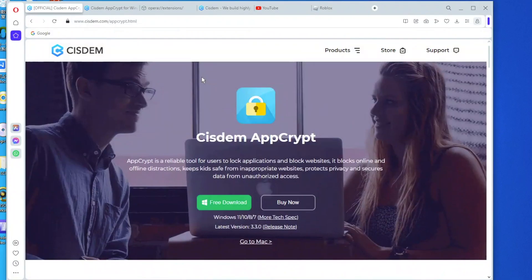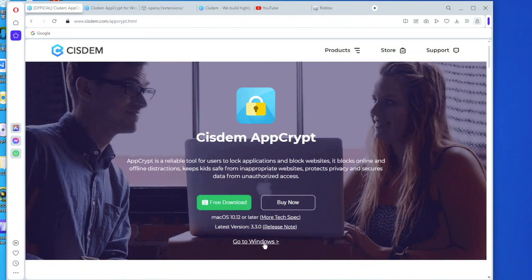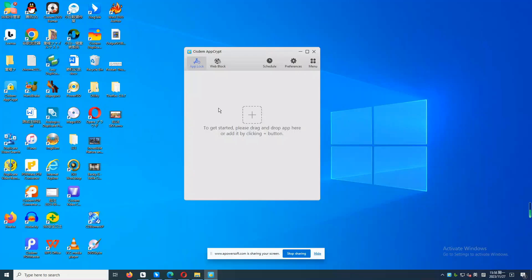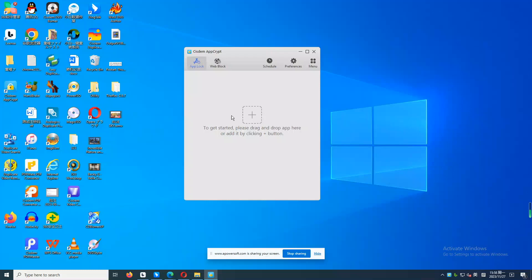This Opera website blocker also works great on Mac. This is how to use Cisdem AppCrypt to block websites on Opera. Besides website blocking, Cisdem AppCrypt also allows you to lock applications with a password.